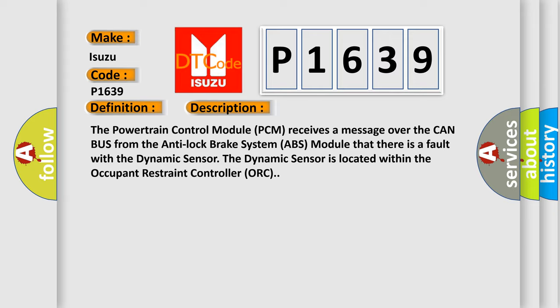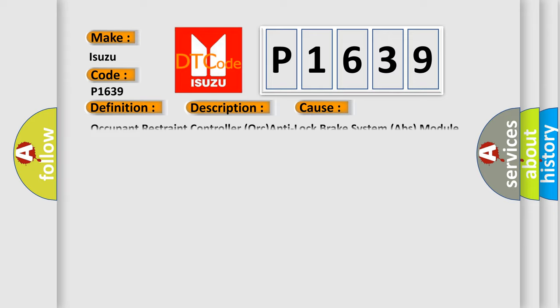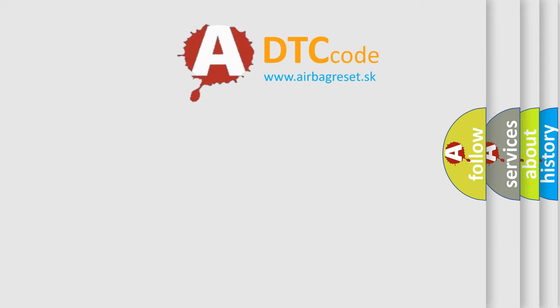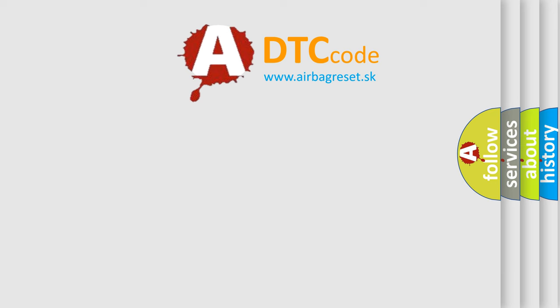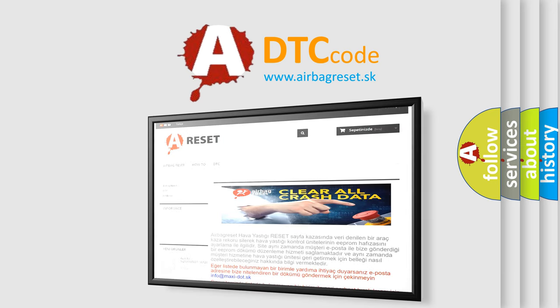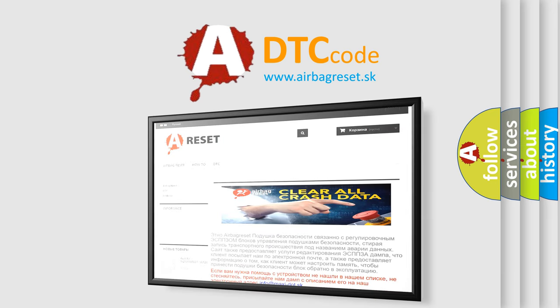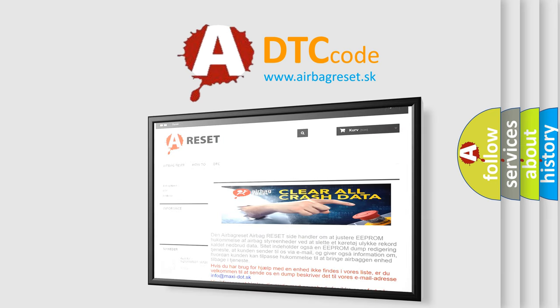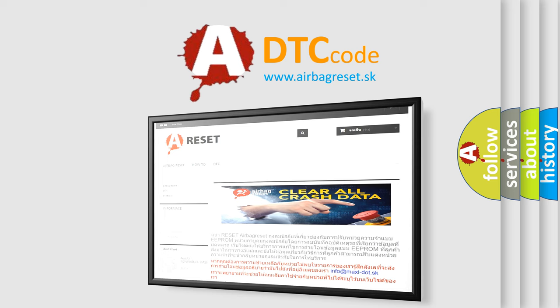This diagnostic error occurs most often in these cases: Occupant Restraint Controller ORC or Anti-Lock Brake System ABS module. The airbag reset website aims to provide information in 52 languages. Thank you for your attention and stay tuned for the next video. Bye bye.